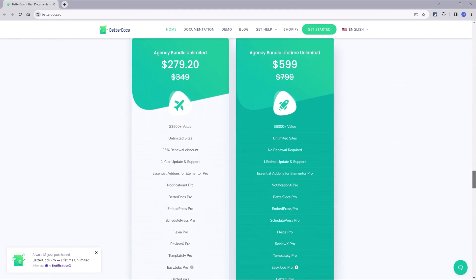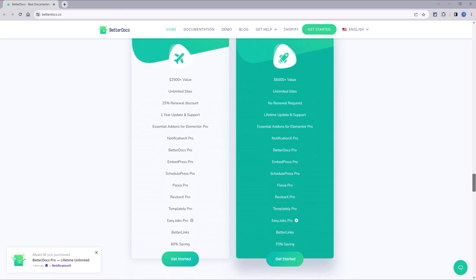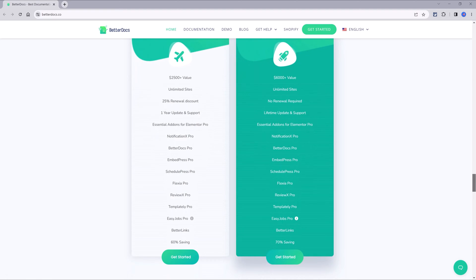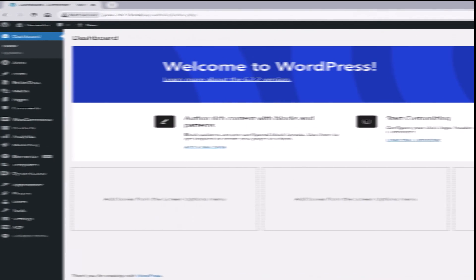And this means if you aren't fully satisfied, you have 40 days to cancel your order without any billing issue.